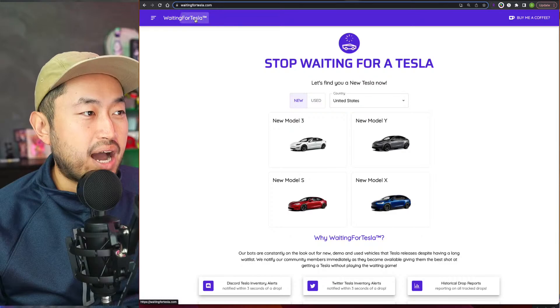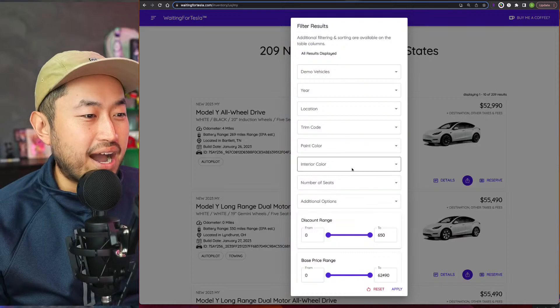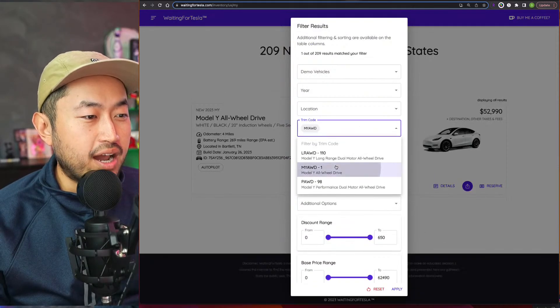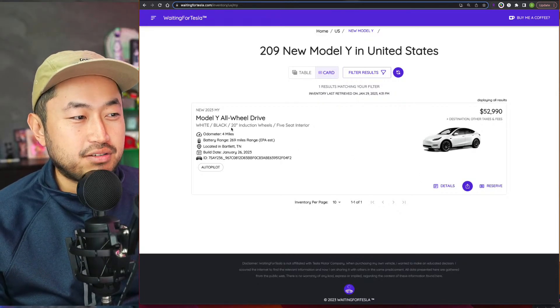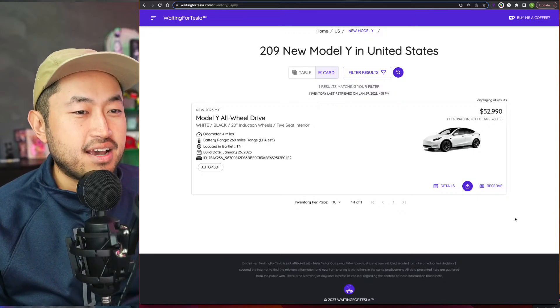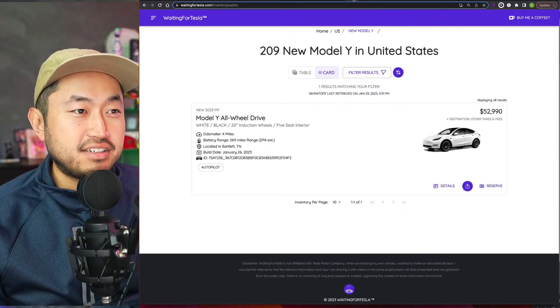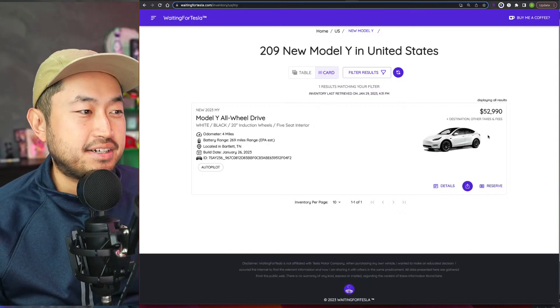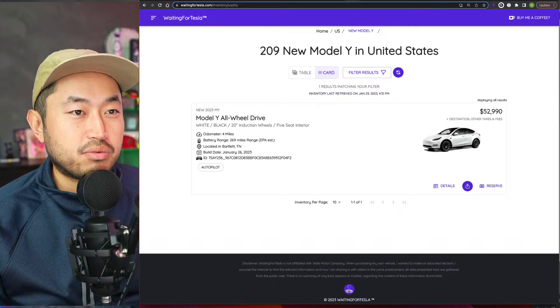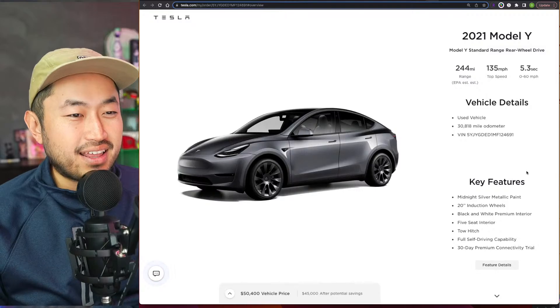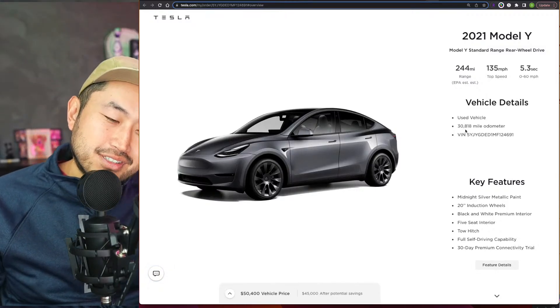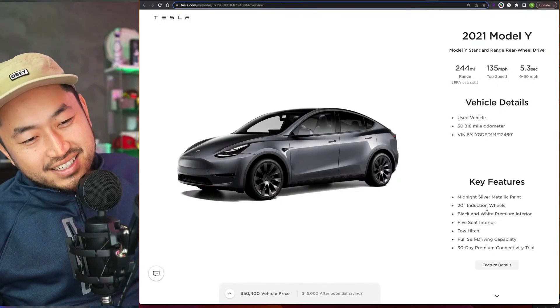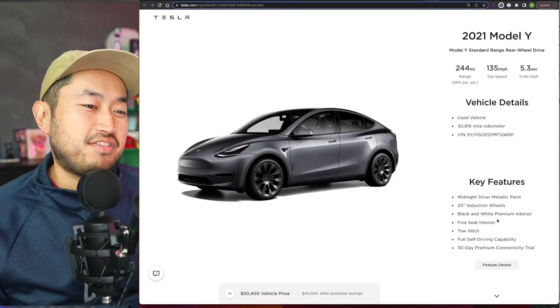So going back to Waiting For Tesla.com, if we sort this by Model Y all-wheel drive, you might not be able to find one, but there's one right here for $52,990. It's got a $2,000 option with the induction rims, so the base price is $50,990. So the question is, do you pay $50,990 or $52,990 for a brand new 2023, or do you buy a two-year-old one at this point with 30,000 miles but you have the Full Self-Driving? I mean, this one's got the white interior, it also has Tow Package, it's got a tow hitch and the white interior.